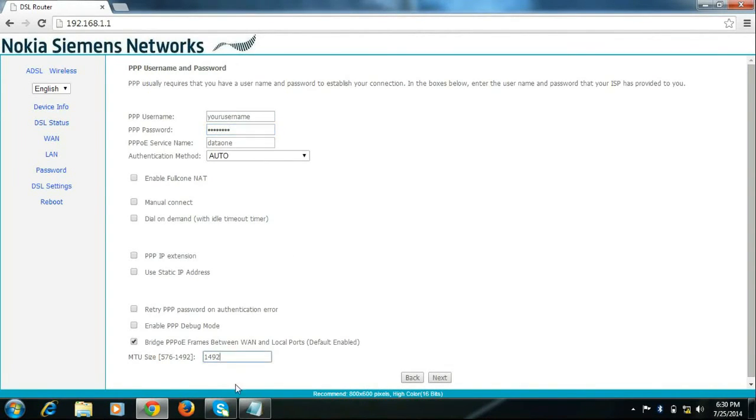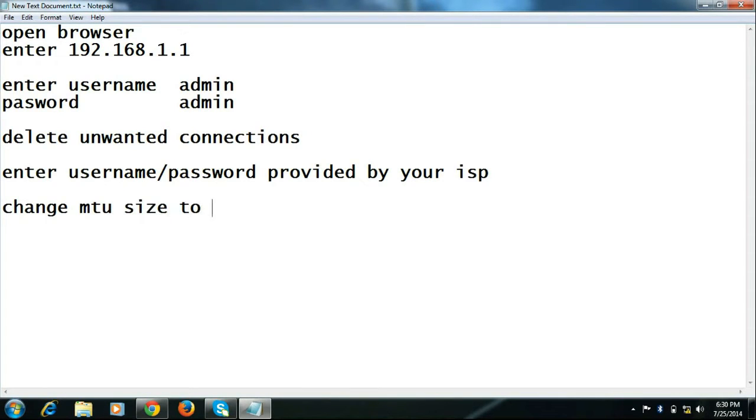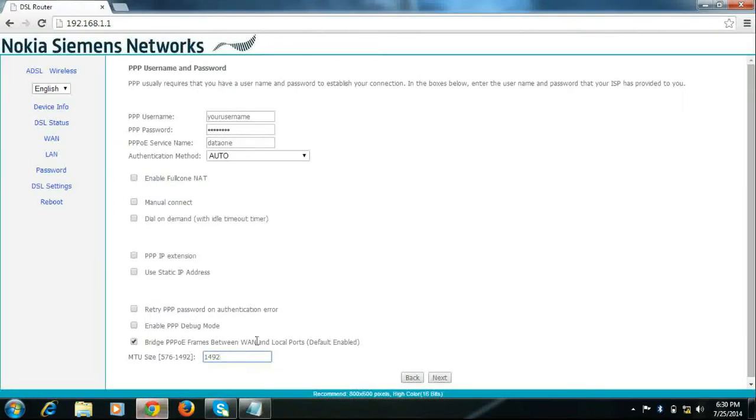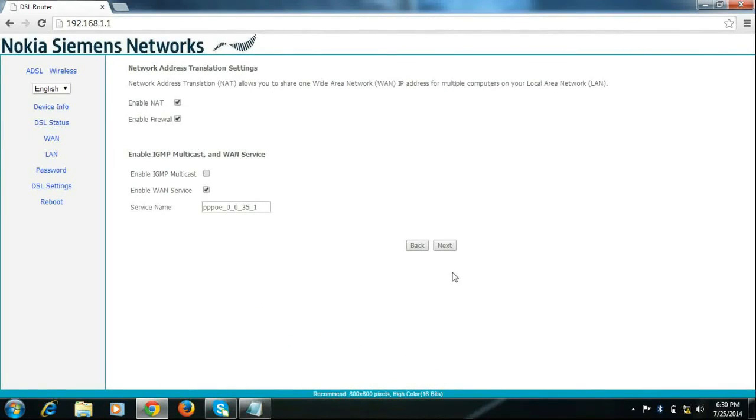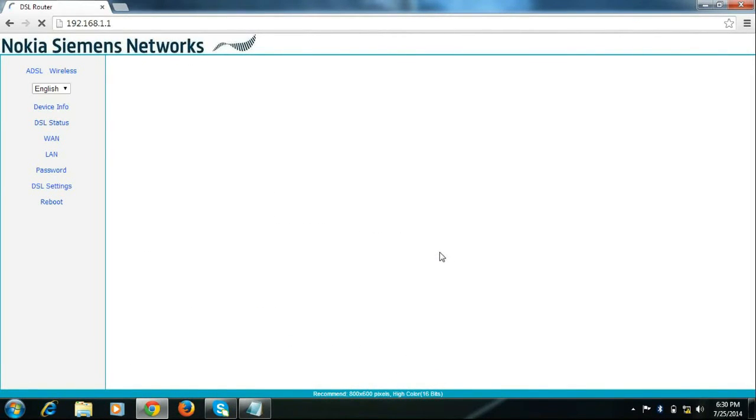Then change MTU size to 1450 for BSNL. Click next, next and save.